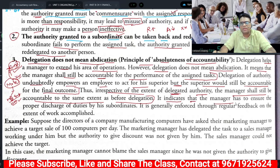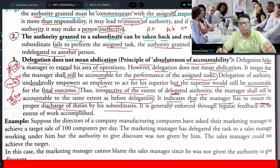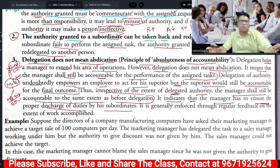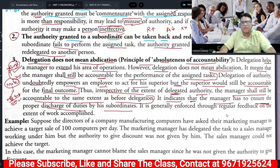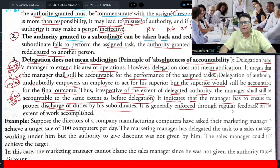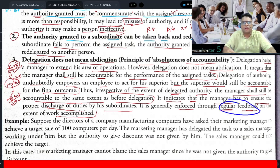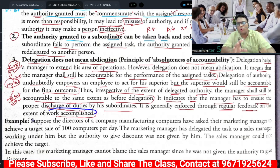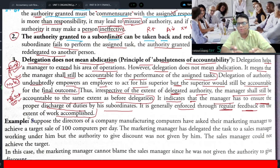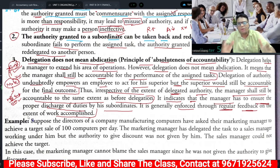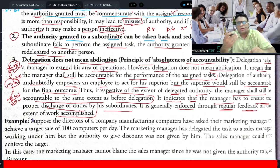The manager has to ensure the proper discharge of duties by his subordinates, and this is generally enforced through regular feedback on the extent of work accomplished. If Mr. X takes regular feedback on whether work is properly completed, then definitely Mr. X will be accountable for Mr. Y's target and will become accountable to his own boss.